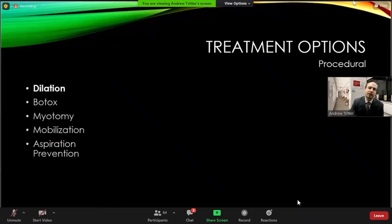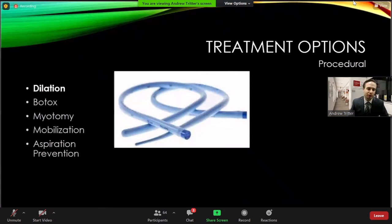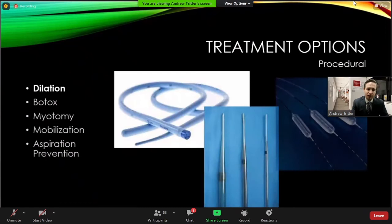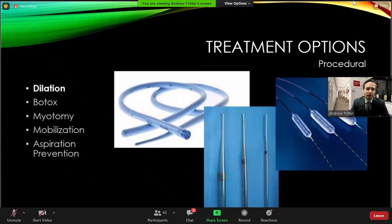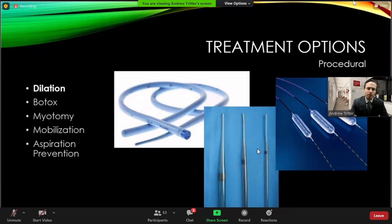Moving from conservative management to procedural intervention, the workhorse for addressing the UES is dilation. There are lots of ways dilation can be achieved for the pharyngoesophageal segment. Classic Maloney dilators have been used, often passed blindly. Savory dilators are similar but can be passed over a guide wire to improve accuracy and minimize trauma. Balloons are also a very useful tool — really targeted, directed dilation at a specific area.